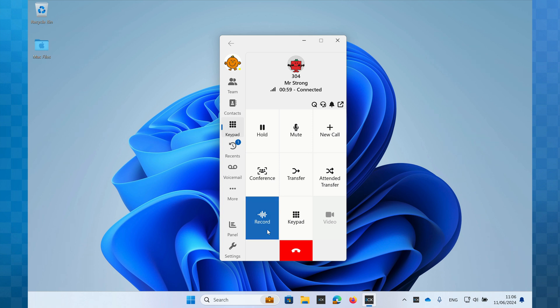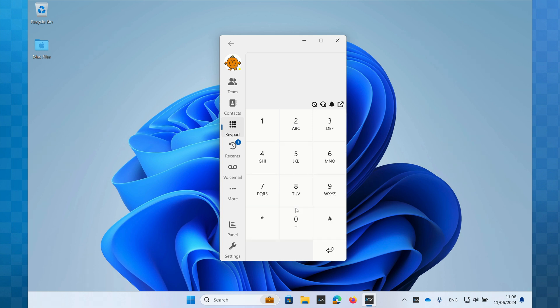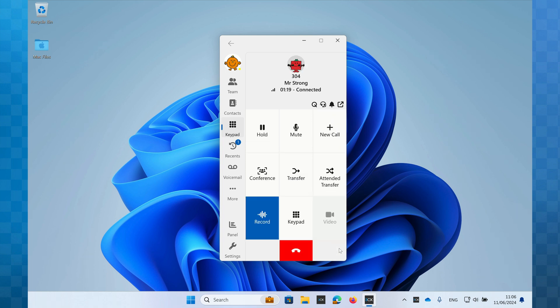The keypad button enables me to enter DTMF touch tones. For example, if I call a company and have to make a menu choice, or enter an account number. When entering digits on the keypad, you can either click with your mouse or use the number keys on your computer keyboard. To return to the call control buttons, click on the return arrow at the bottom right.